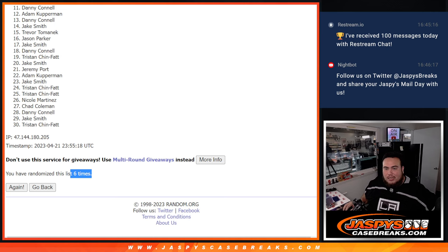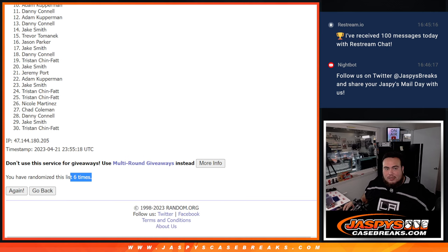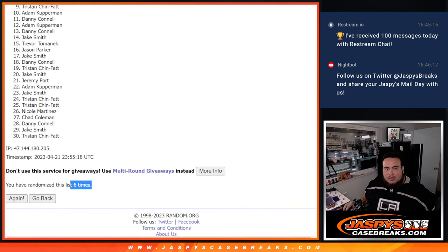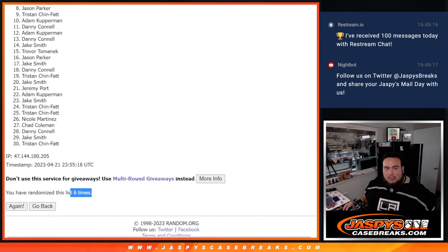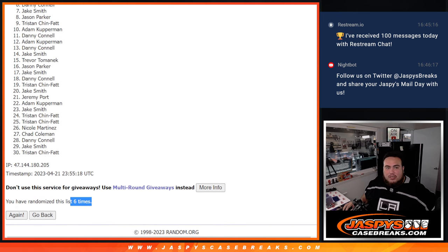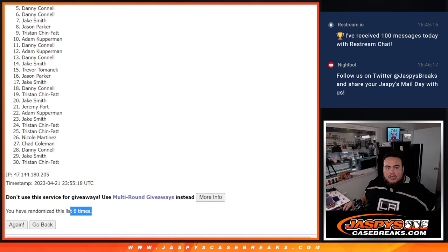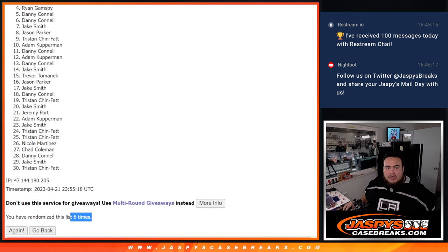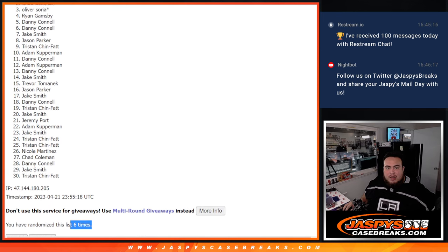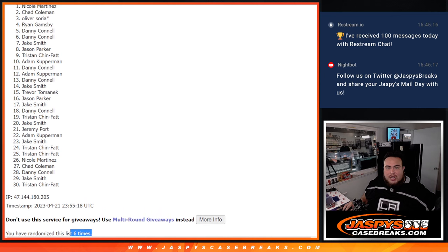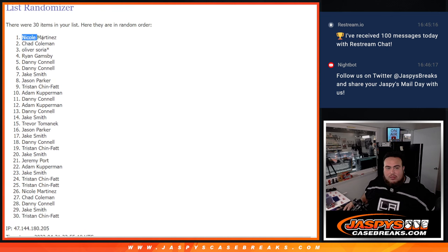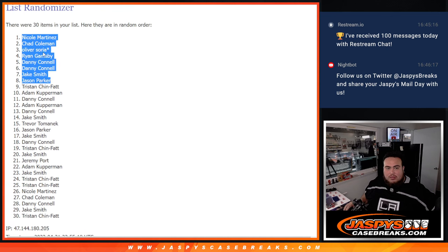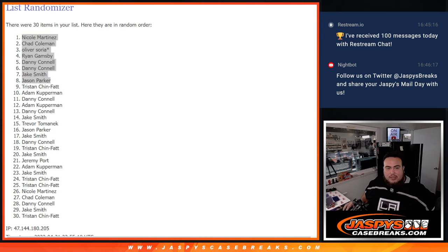Good luck guys, good luck guys. Jason Parker, you are in. Jake, Decons, Decons, Ryan, Oliver, Chad, and Nicole. There you go. So congrats guys, top eight are in.